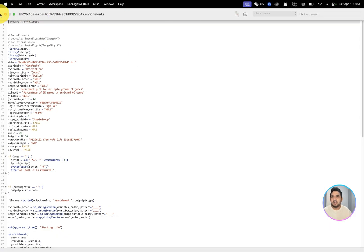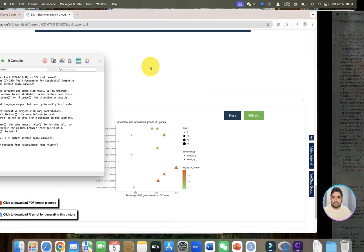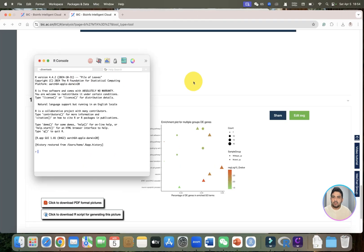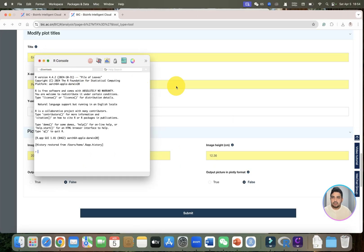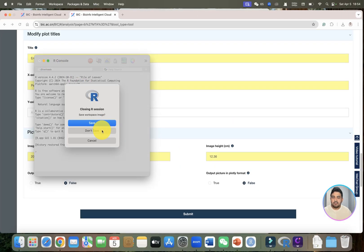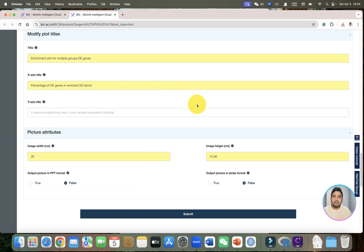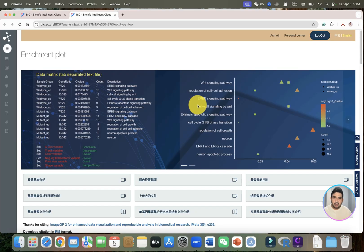I think this tool is going to be helpful for all the students. I will be exploring different plots, so stay tuned.